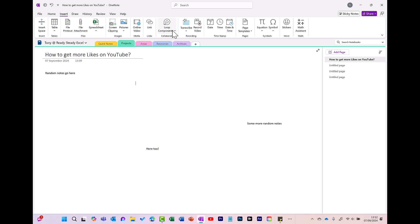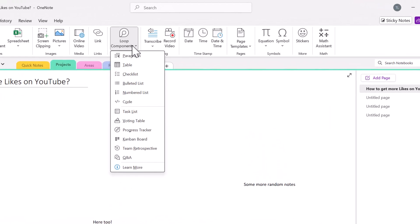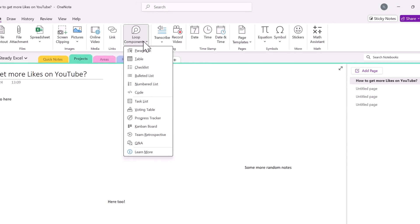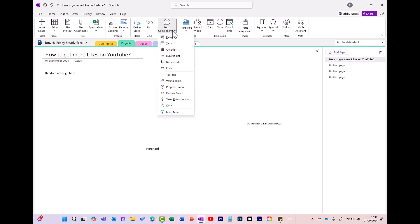And there's also a new feature, or newish feature, called Loop Components. And I will cover this in another video. To give you the short answer now, these Loop Components can be shared in different Microsoft applications like Teams and Outlook, and help to improve collaboration with your colleagues.